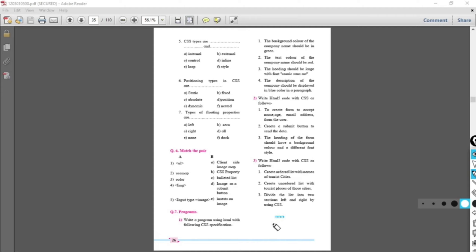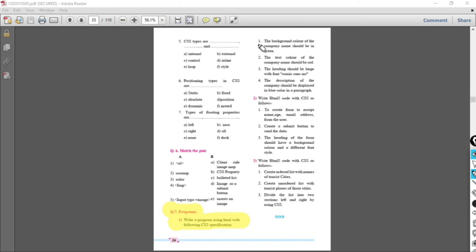Hello students. In this session we will be discussing programs. Refer to question number seven. We have to write a program using HTML with the following CSS specifications. The first is the background color of the company name should be green — so whatever company name we write, its background color should be green.